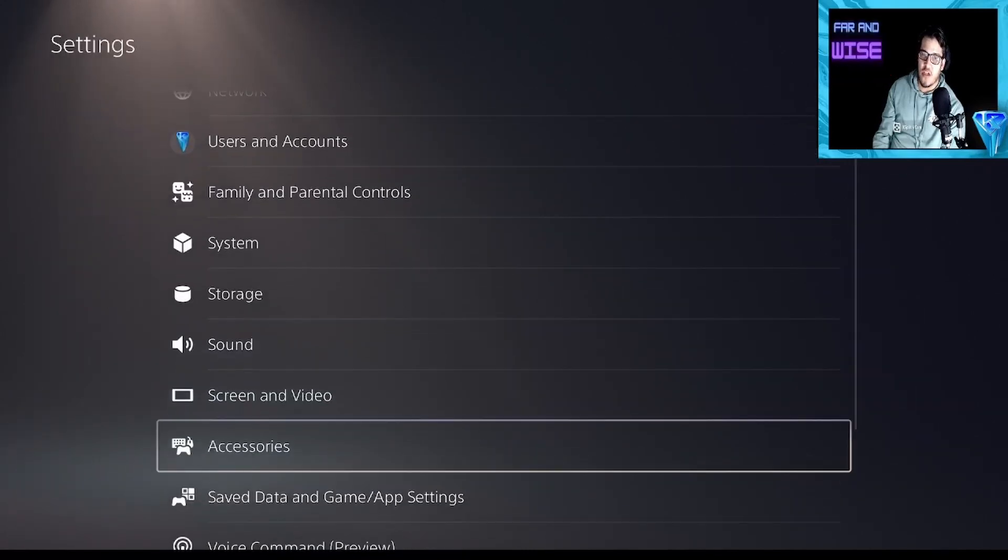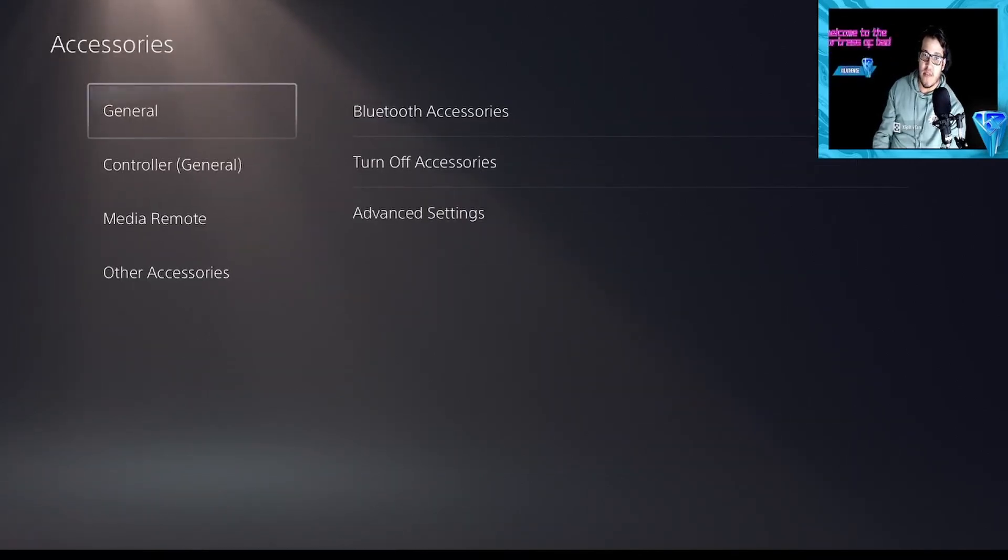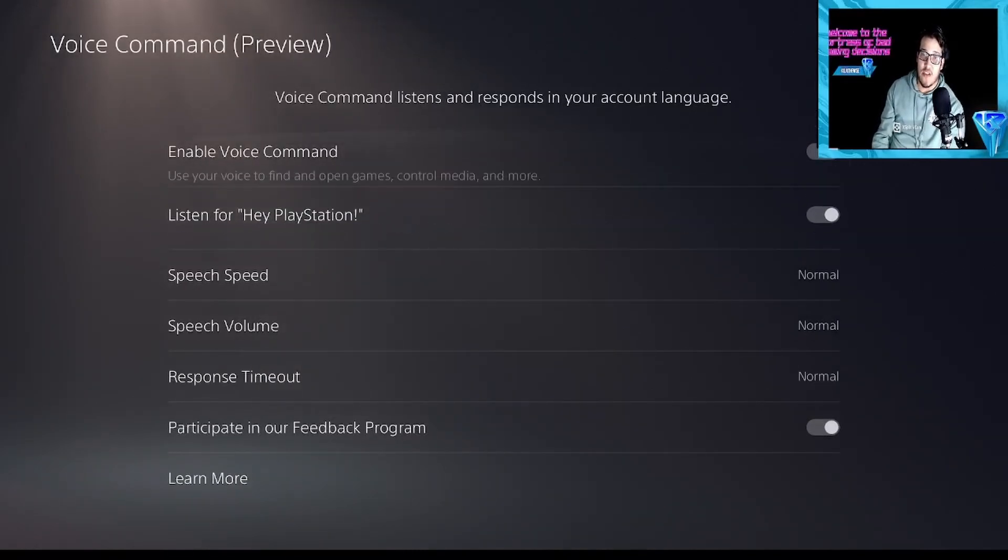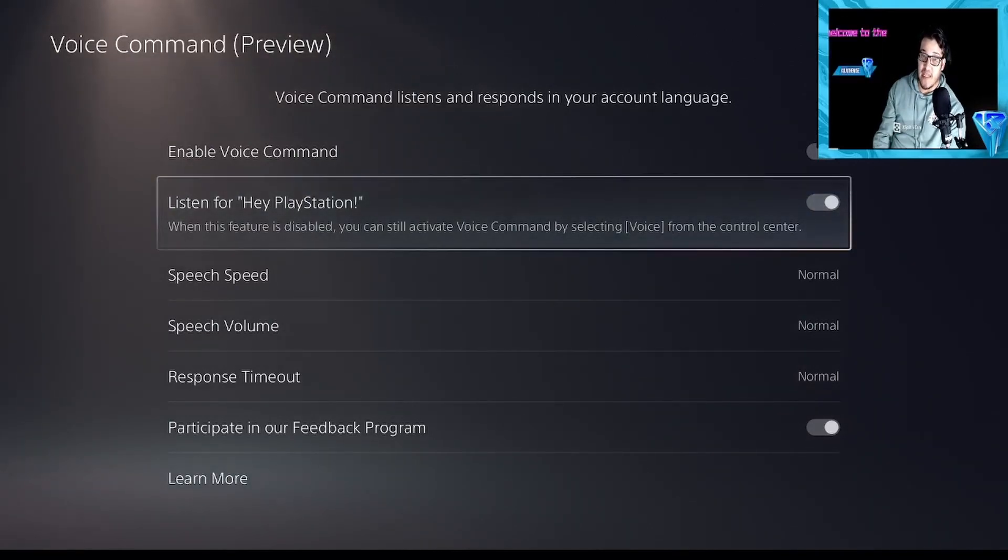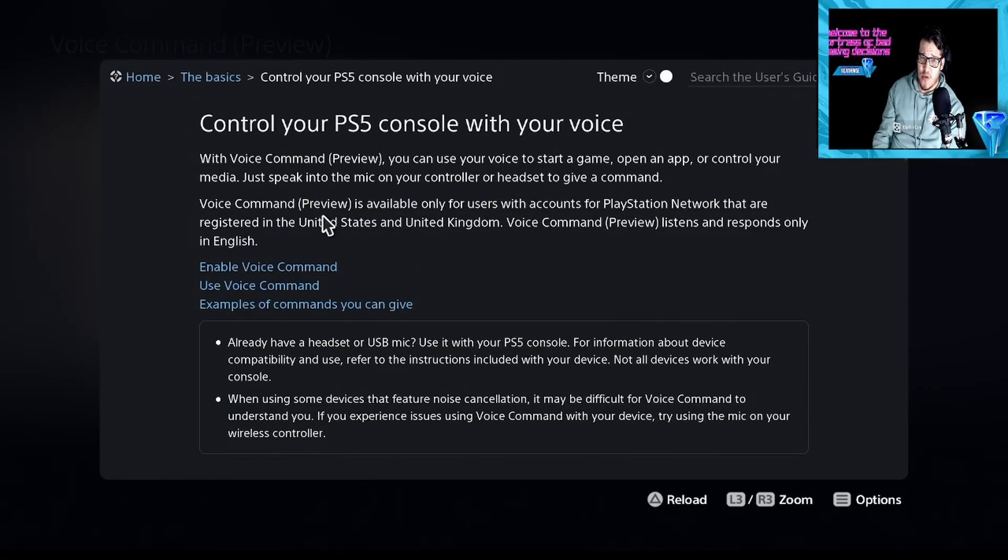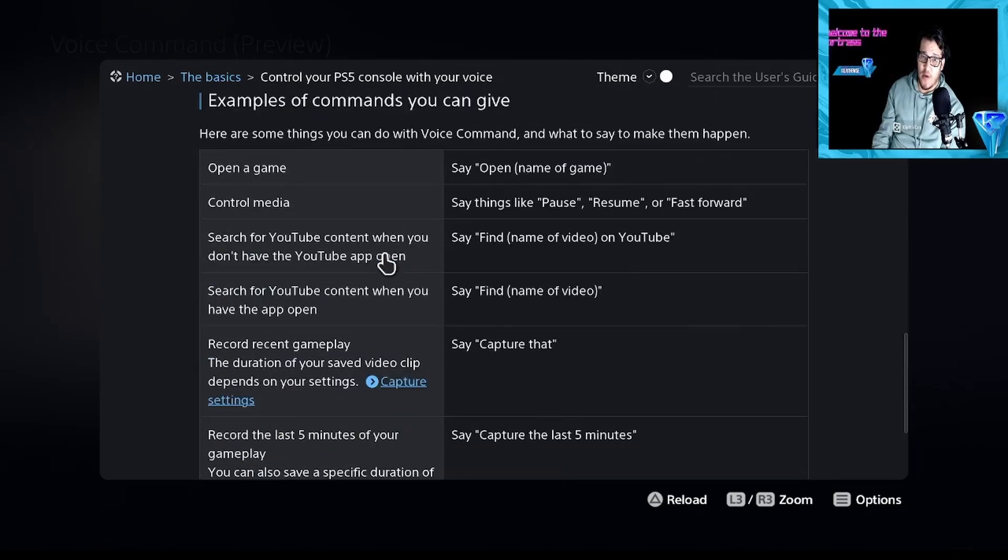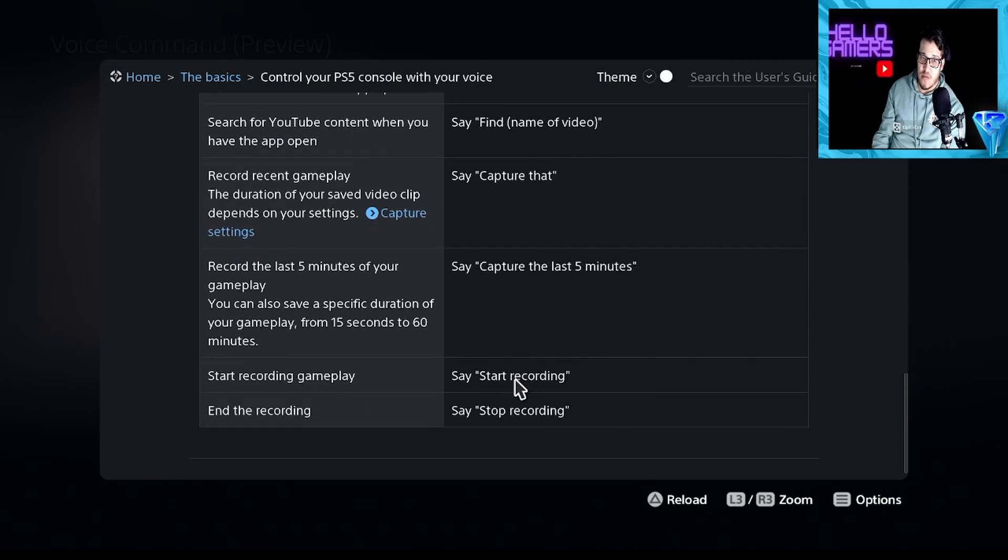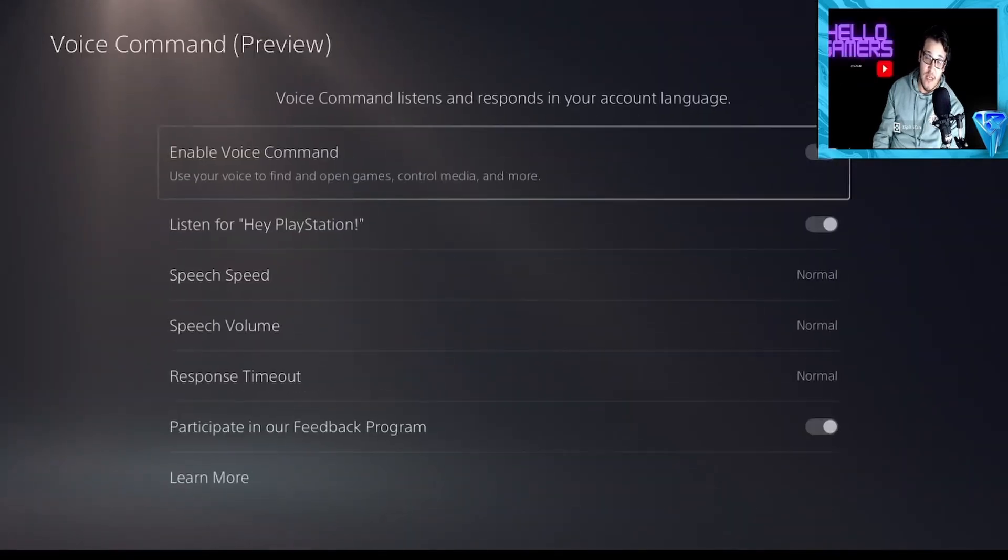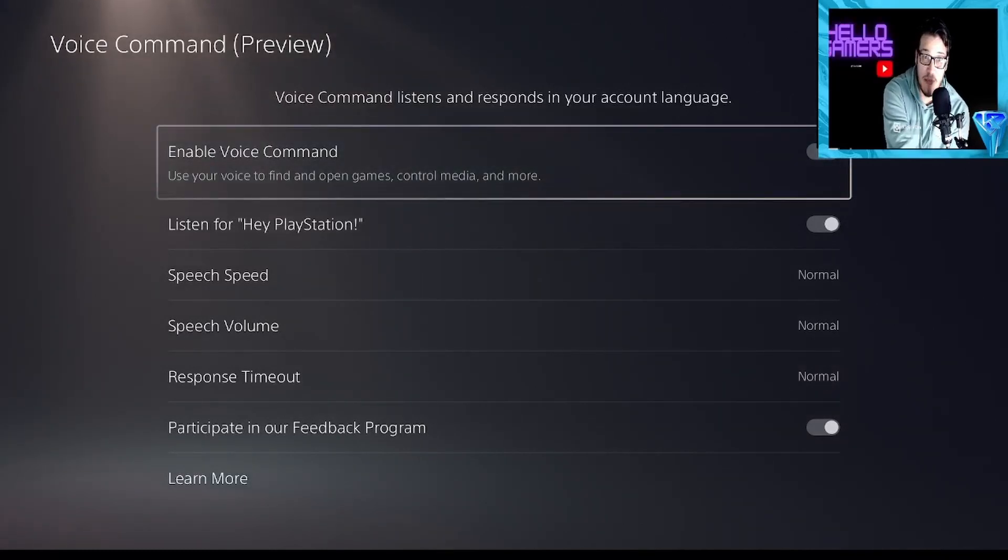And then there's a couple other things that's been added too. There are some more accessory options now. Voice command preview. So this is going to be automatically off. It says listen for Hey PlayStation. When you click it, it's going to have a lot more different things for you to do. So you can use Hey PlayStation to do recording, open a game, pause, resume media, find video. So it's almost like an Okay Google, but Hey PlayStation. So we're going to actually test it out.